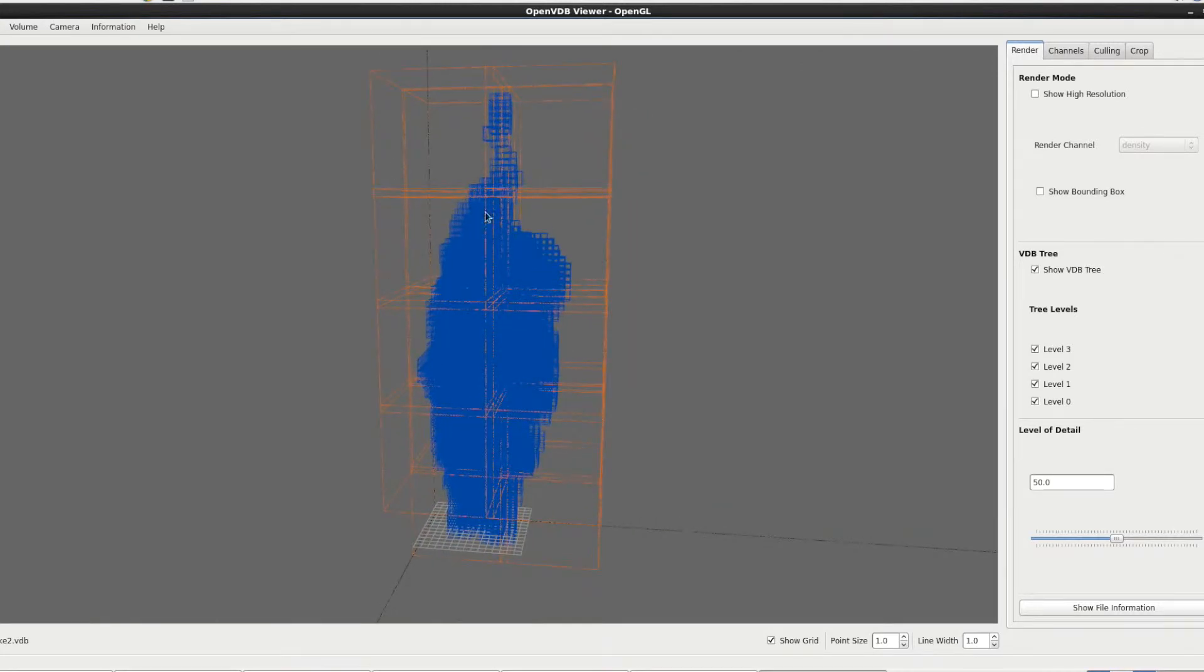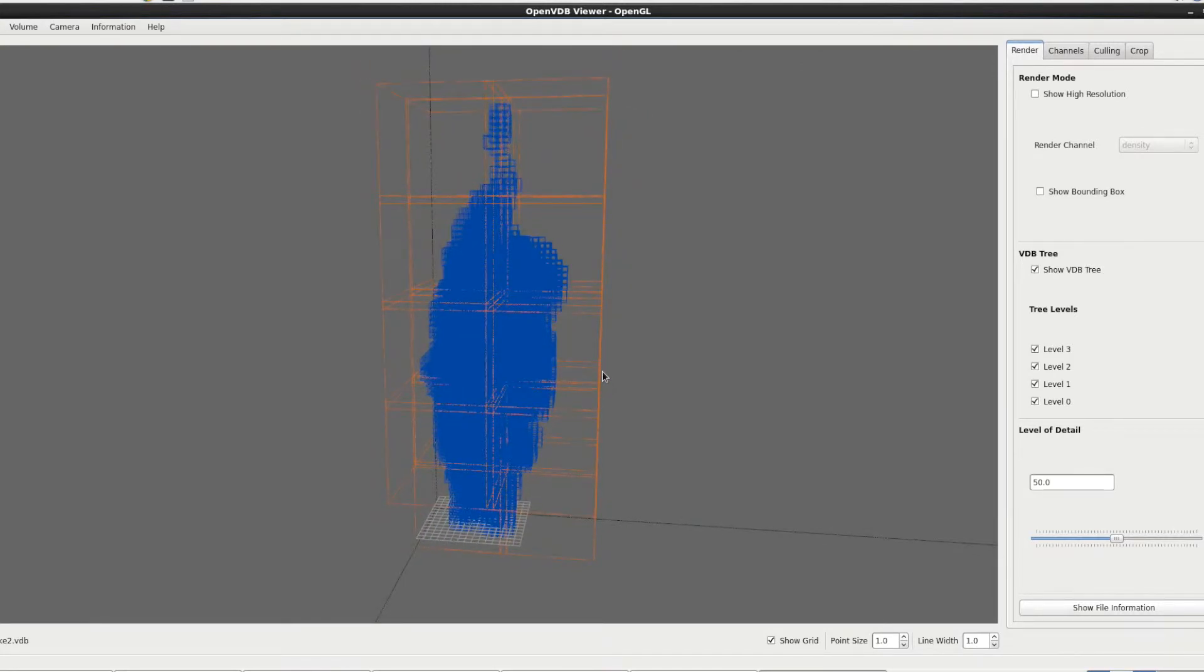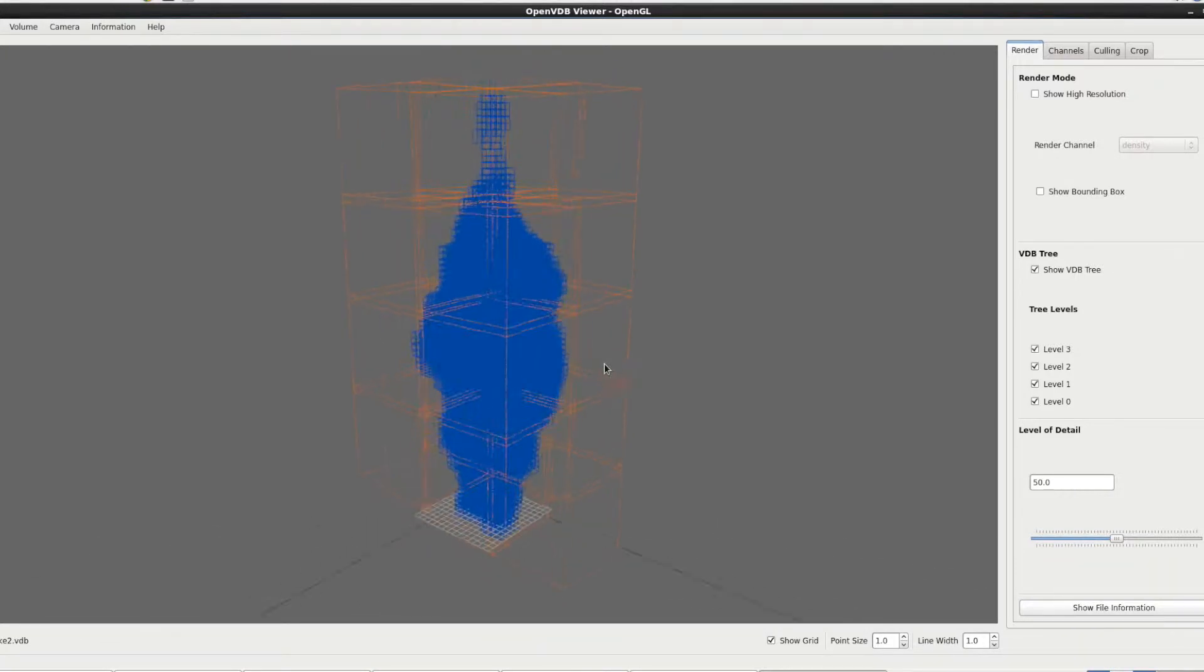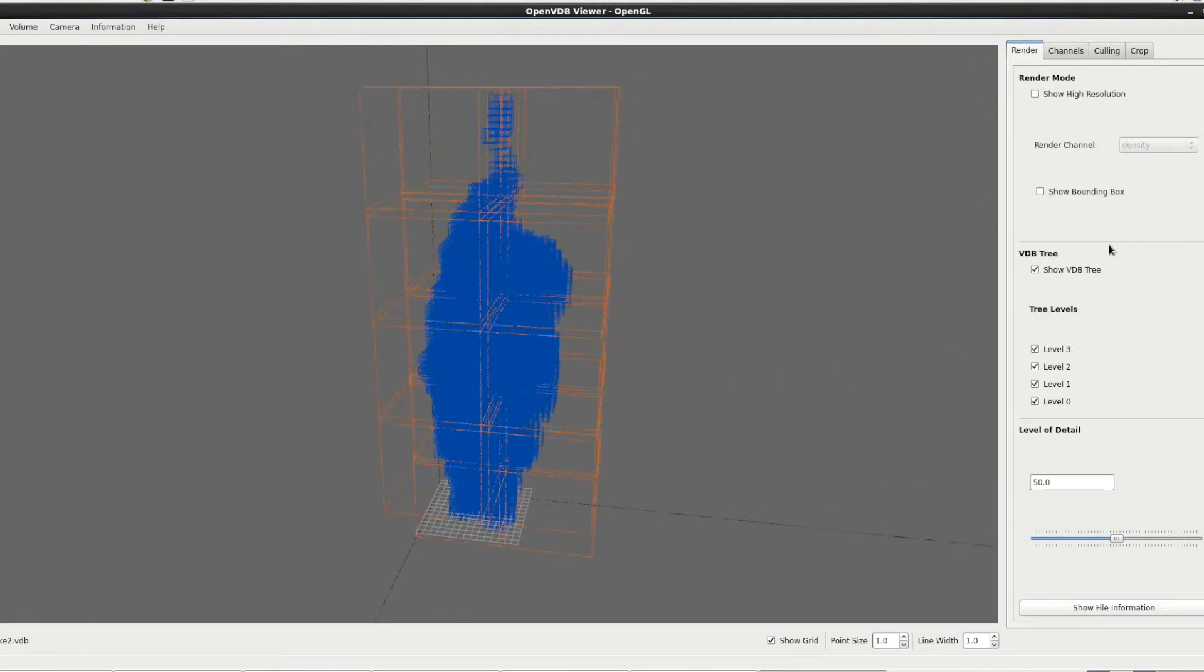You can see the different layers of the VDB tree. So this is basically the crux of what's inside an OpenVDB file. It's the VDB tree. This is what makes the VDB format so unique. So on the right side you can see we're in our render tab. This is the first tab we have and this takes control of anything visual.